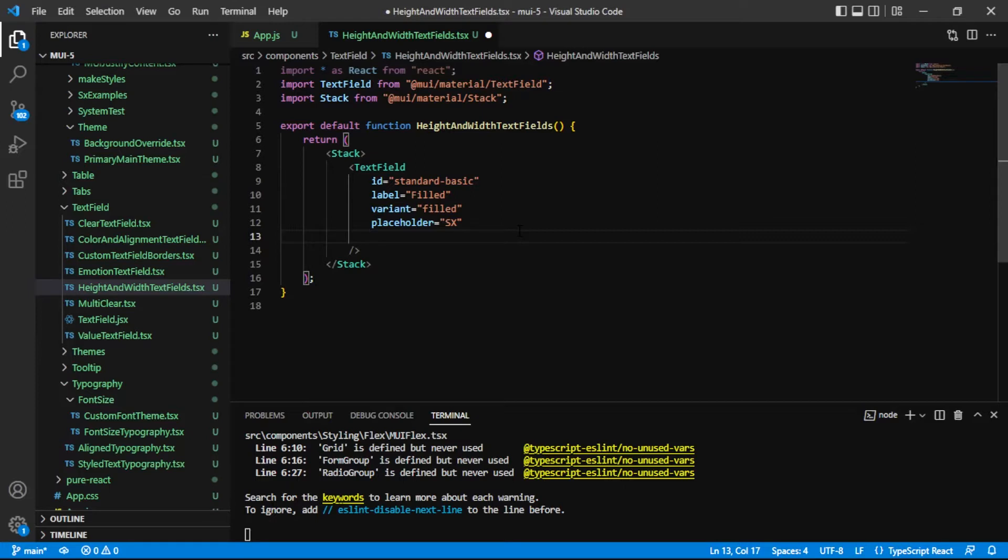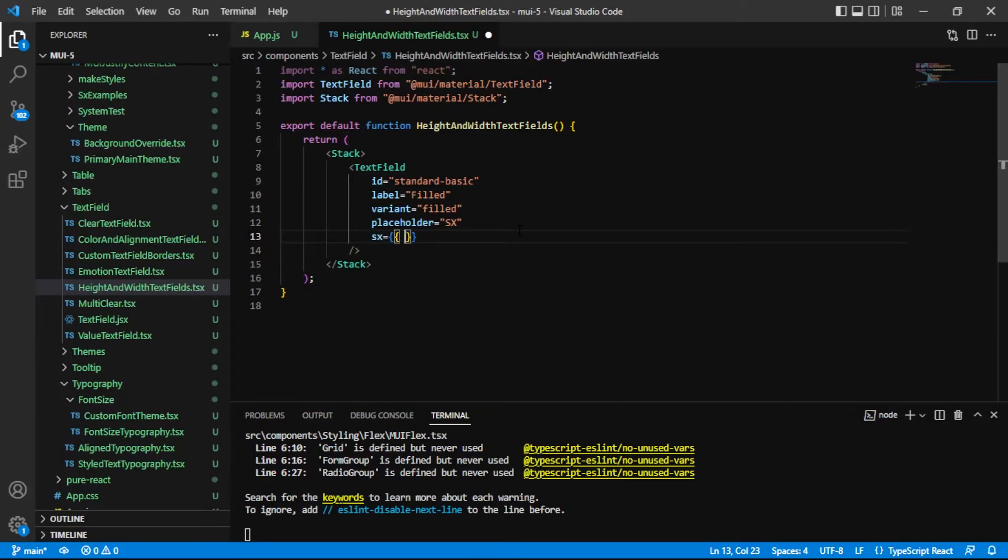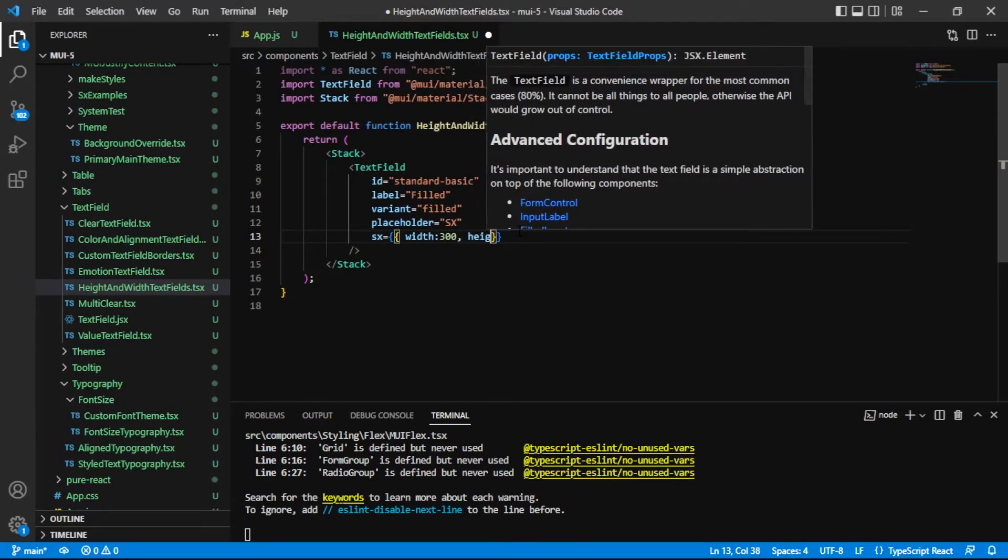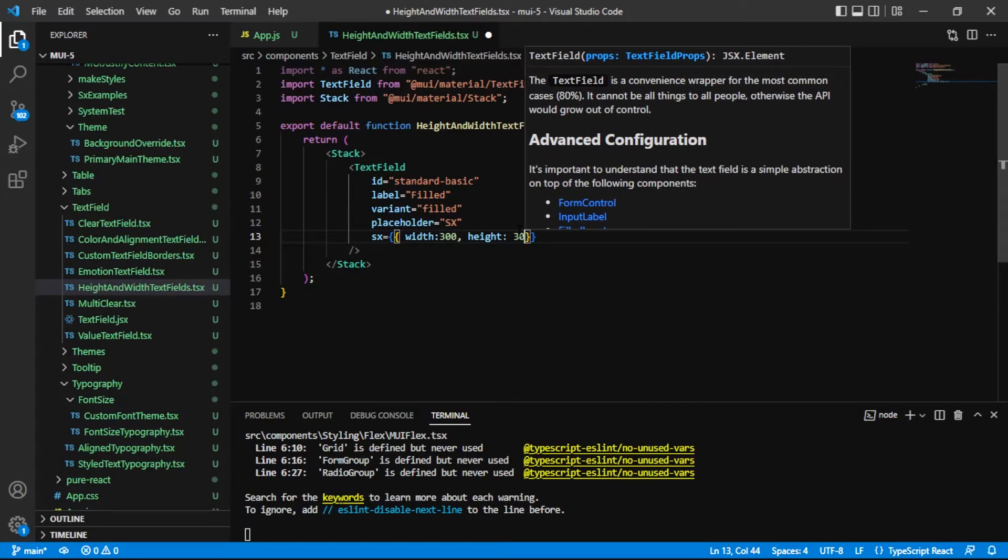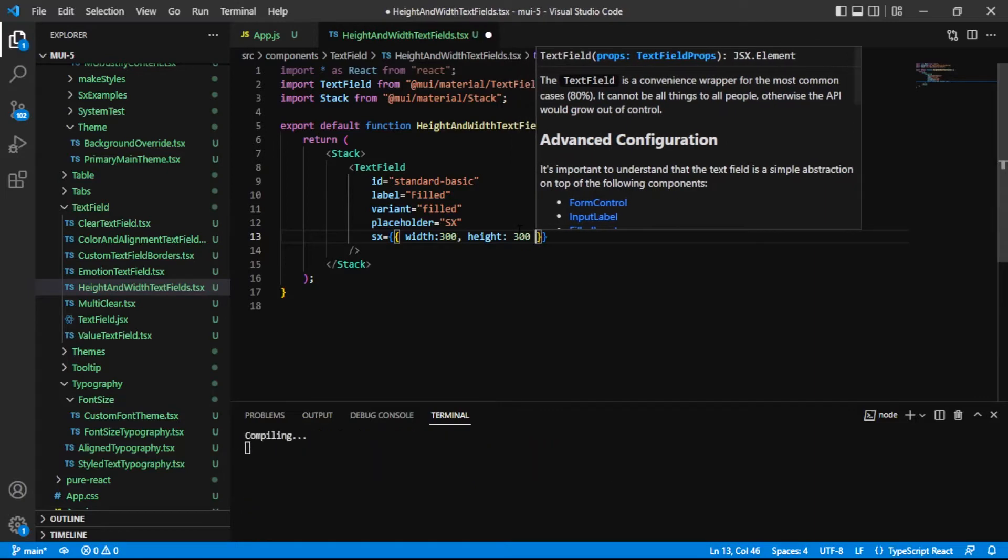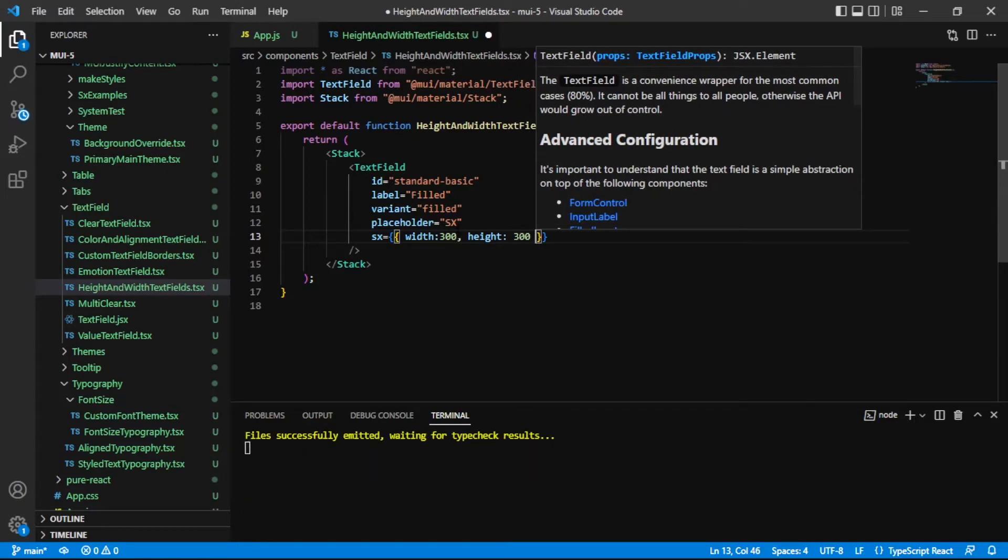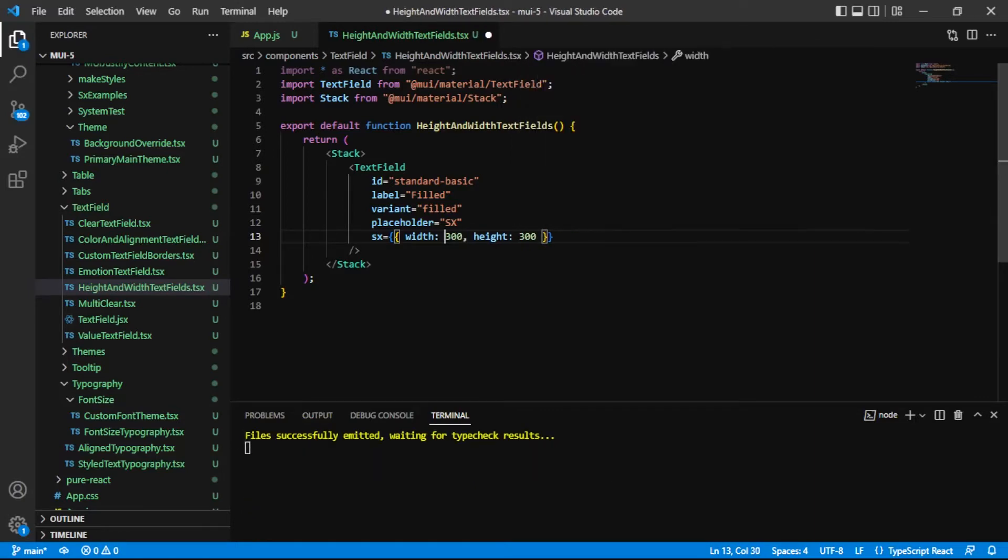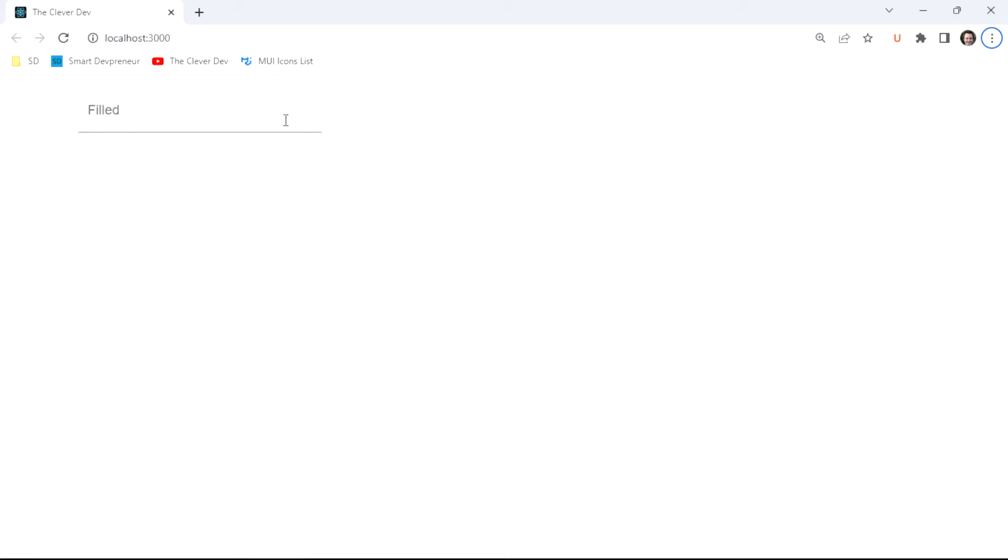So the first method that I'm going to use is simply add an SX prop here, and I'll say width of 300 and let's say height of 300. So we'd expect that this would render as a nice little square. However, we're going to see that that is not actually the case.